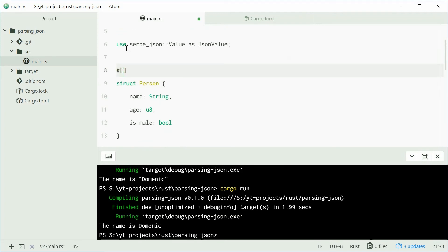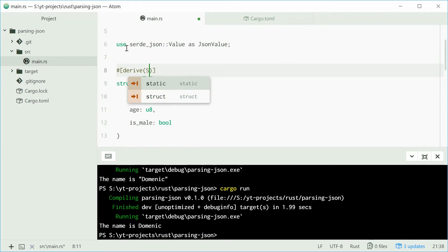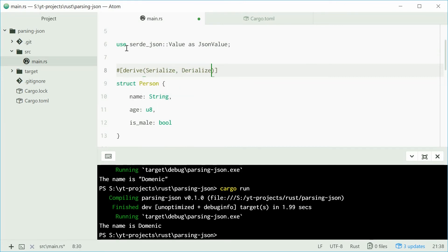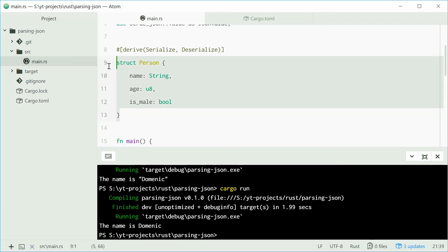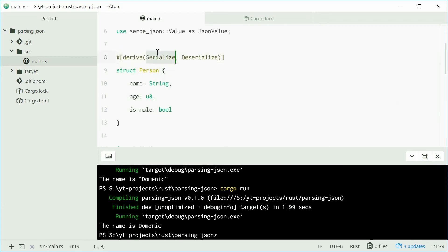We're going to add the derive attribute up here. We're going to say derive serialize and deserialize. That right there is going to automatically derive this struct by the serialize and deserialize traits found in serde JSON.